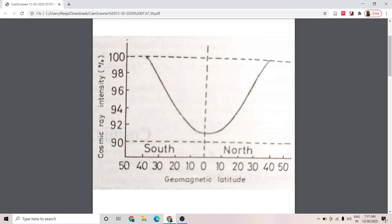Now let us come to the properties of cosmic rays — the variation of cosmic ray intensity depending on different factors. The first factor on which cosmic ray intensity depends is the geomagnetic latitude, and this is called the latitude effect. That is, the variation of cosmic ray intensity with latitude is called the latitude effect. Experiments show that cosmic ray intensity is maximum at the poles — maximum when latitude is 90 degrees — and minimum at the equator, which is at 0 degrees. The intensity remains constant between 42 degrees and 90 degrees.